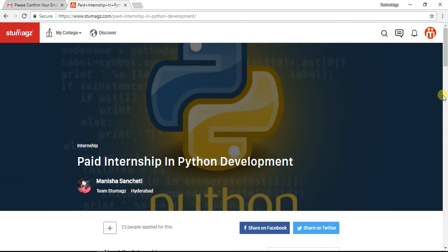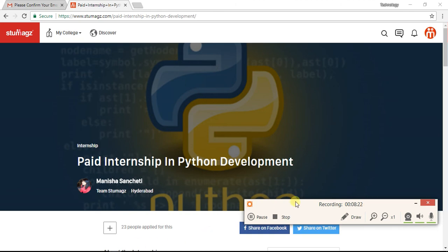Friends, if you found this video useful, please share and like. Thank you for watching my video. Thank you. Bye bye.